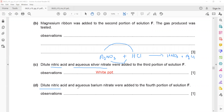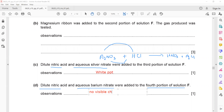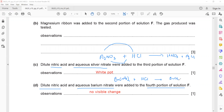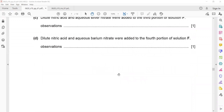Dilute nitric acid and barium nitrate were added to the fourth portion. However, there is no sulfate present, so barium chloride is formed, which is soluble — most chlorides are soluble except silver, mercury, and lead. Therefore, there is no visible change, as no precipitate is formed.